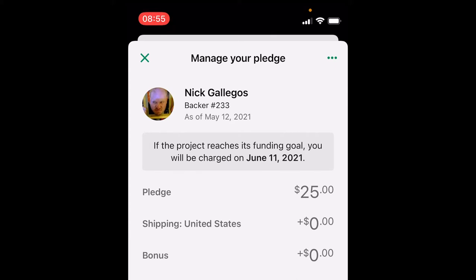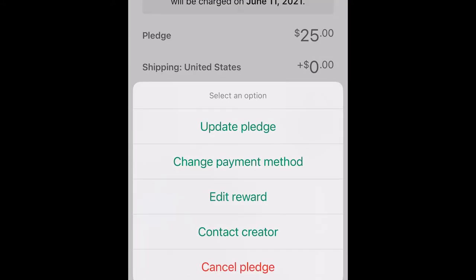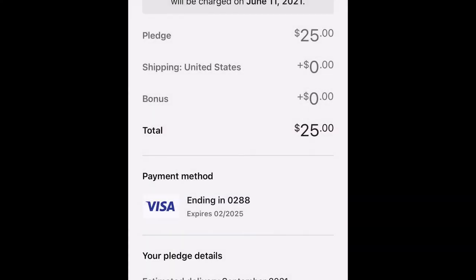Now this is where it's kind of confusing for a lot of folks, because Kickstarter buries the setting you need into a tiny little menu on the upper right. If you tap this, it'll bring up a little menu and you're going to want to choose "edit reward."